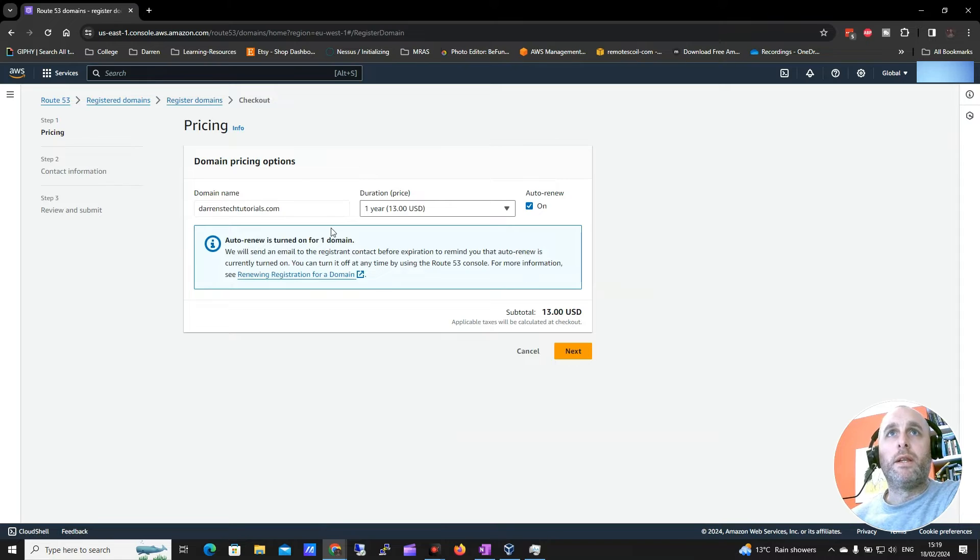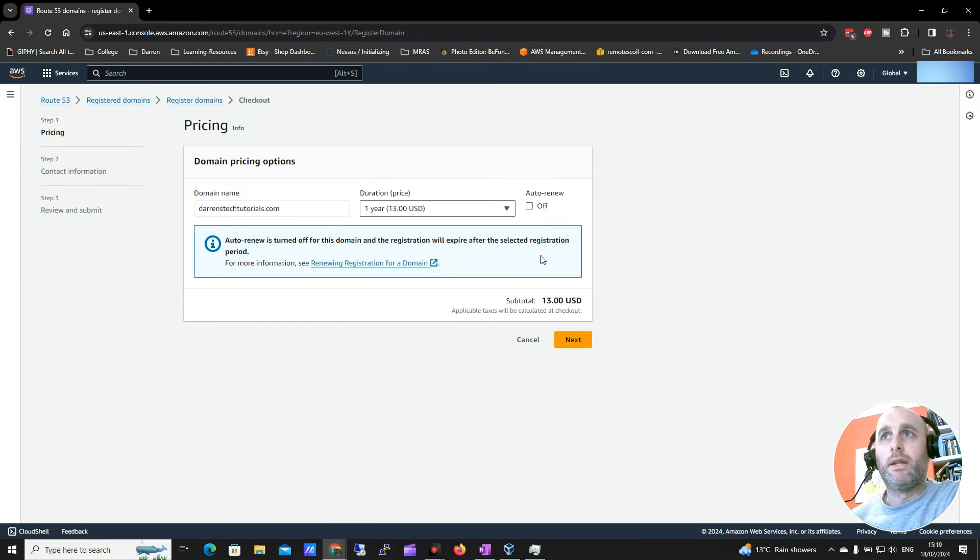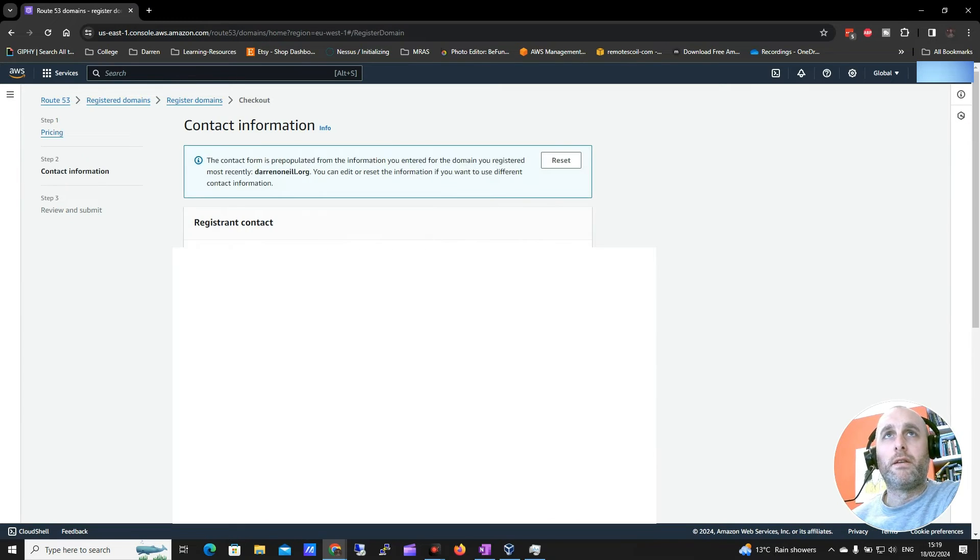And we can see it's giving me some options here one year. I'm going to take the auto renewal off this because I probably won't keep this. And we can see it's $13 so I'm going to click next.